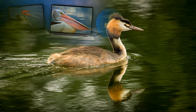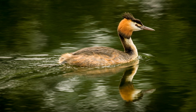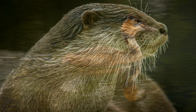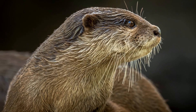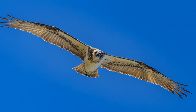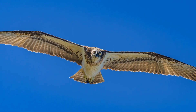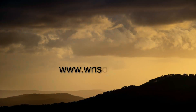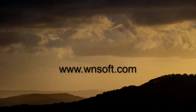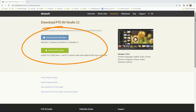PTE AV Studio is available in standard and professional versions. You can upgrade from the standard to the professional at any time. Compare those two versions here. A trial version of this software is available for download — why not try it today?